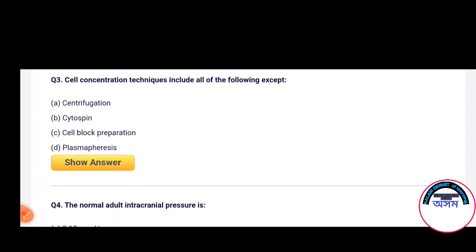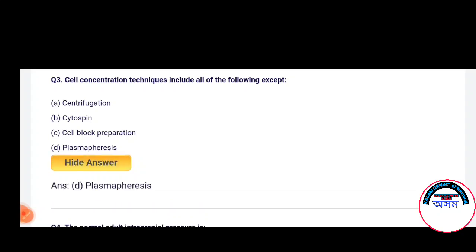Next question: Cell concentration techniques include all of the following except — Centrifugation, Cytospin, Cell block preparation, or Plasmapheresis. The correct answer is Option D — Plasmapheresis.